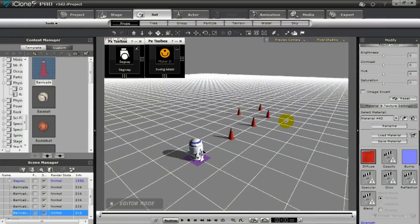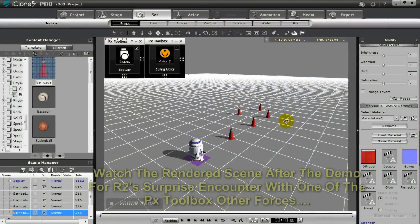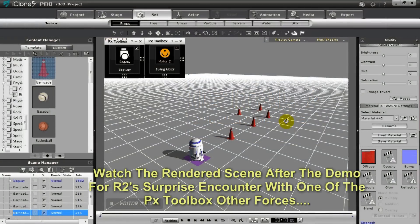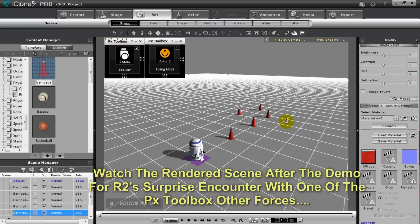Today we're going to do a very simple demo of a prop using the physics toolbox for the iClone Build a Machine contest.